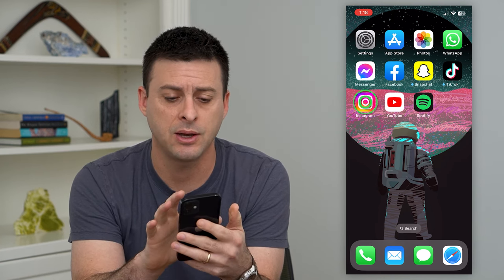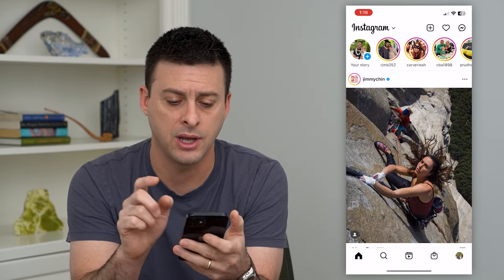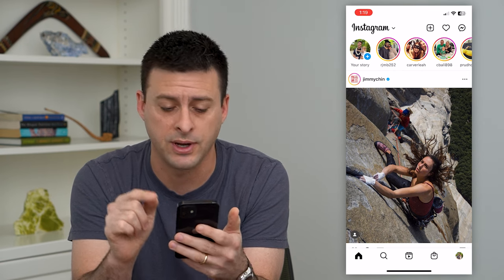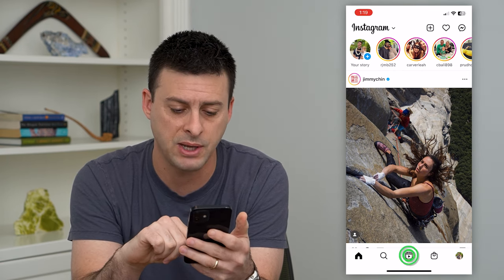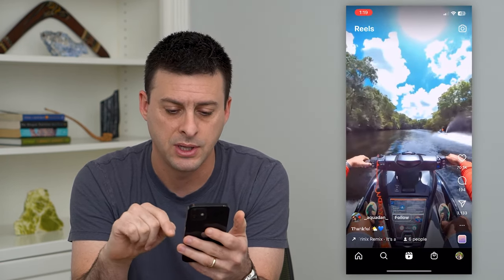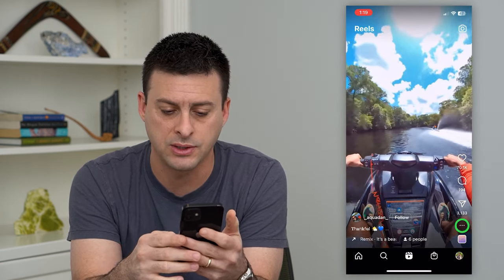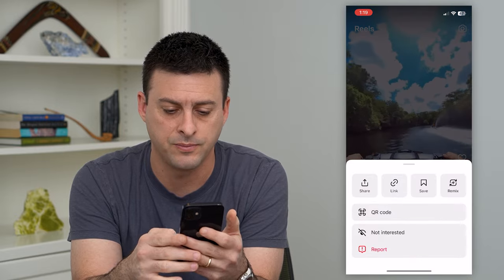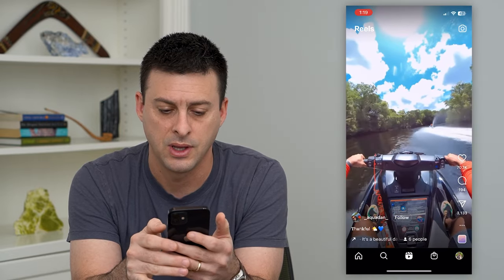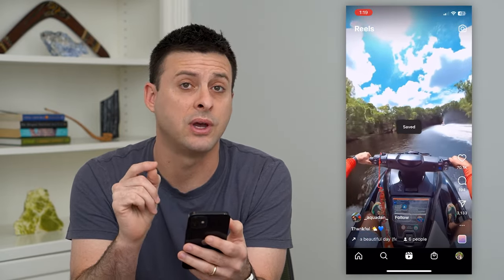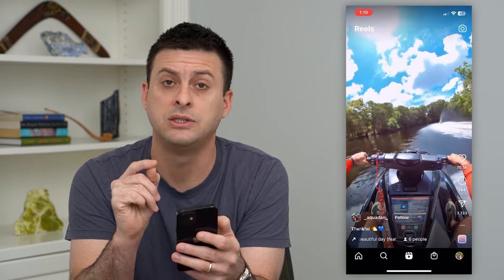So let's hop into Instagram here and I'm going to save a reel and then show you where to find it. Let's tap on reels. I'm going to tap the three dots at the bottom right and then hit save. Now you can see it's been saved to a collection.